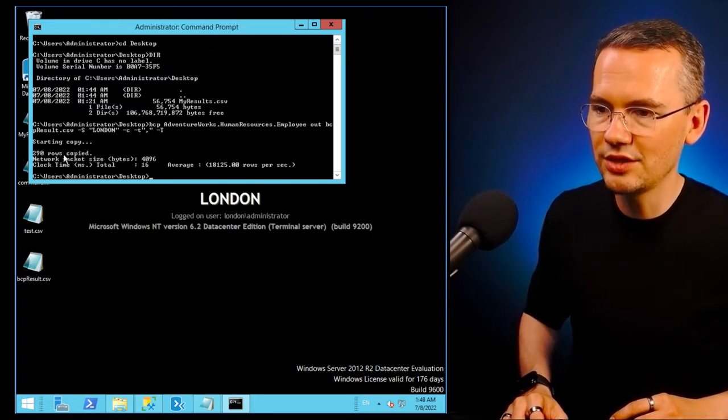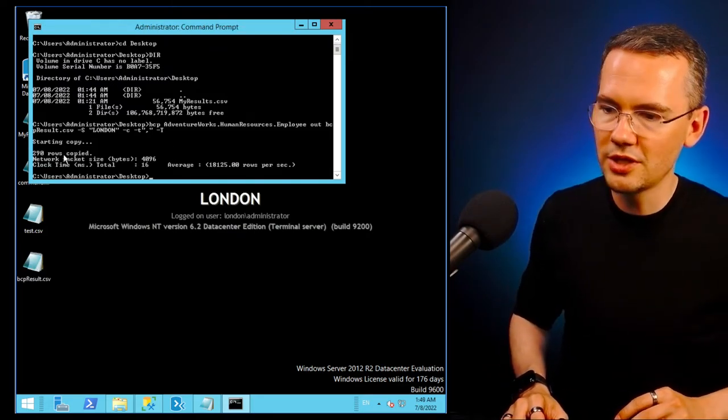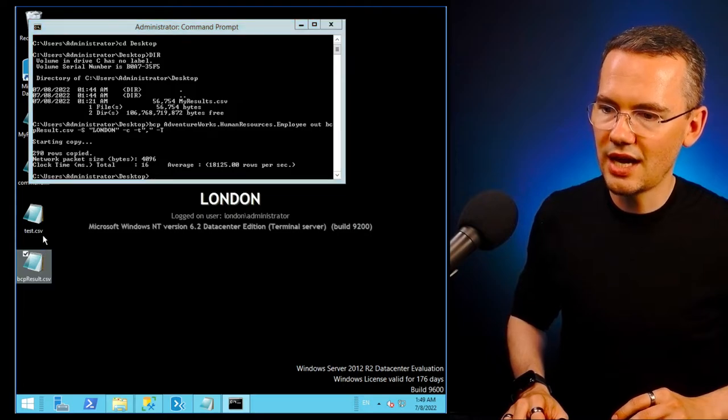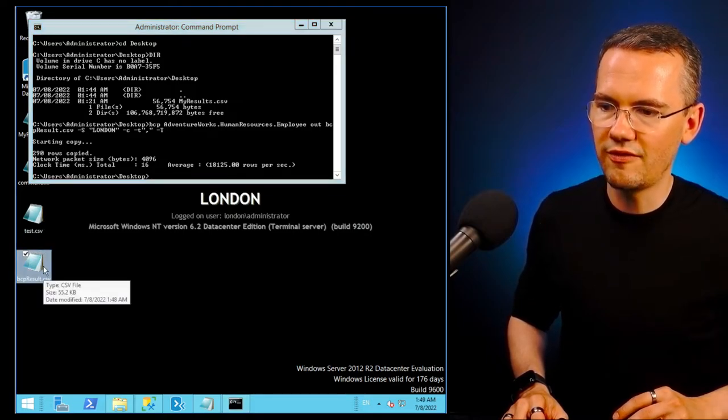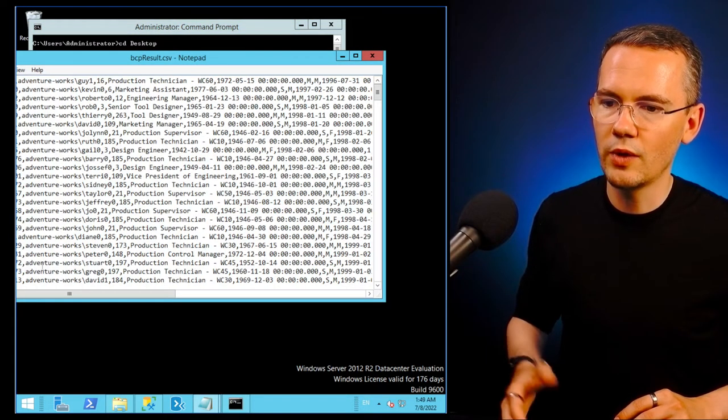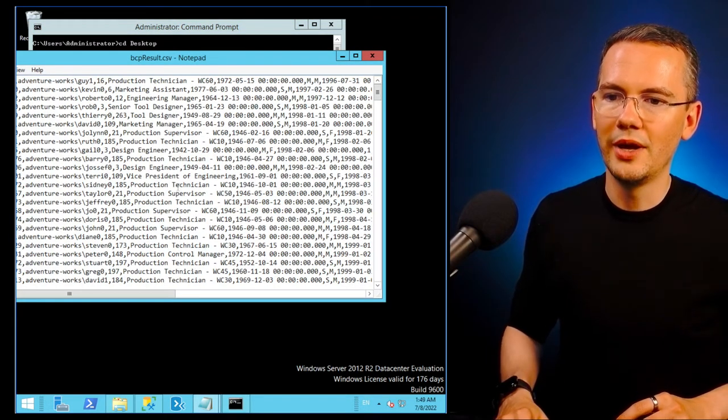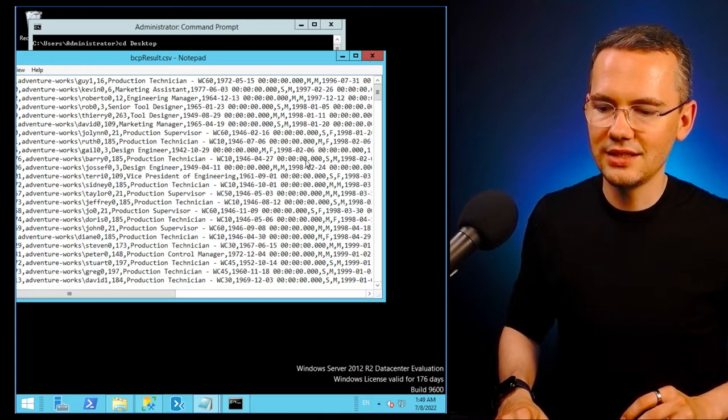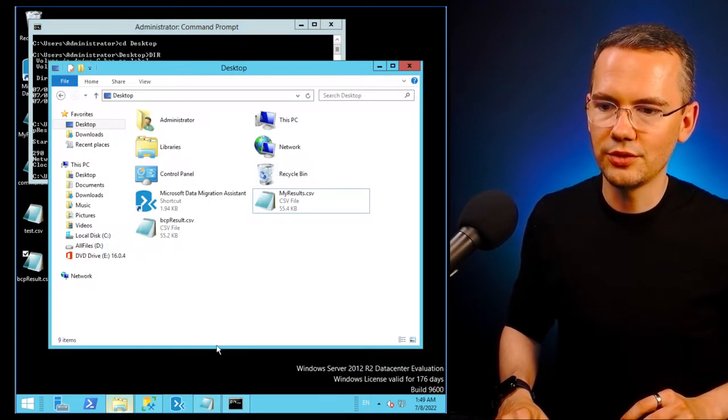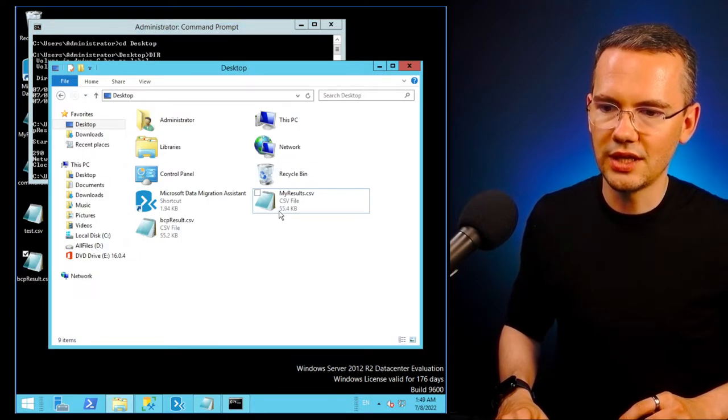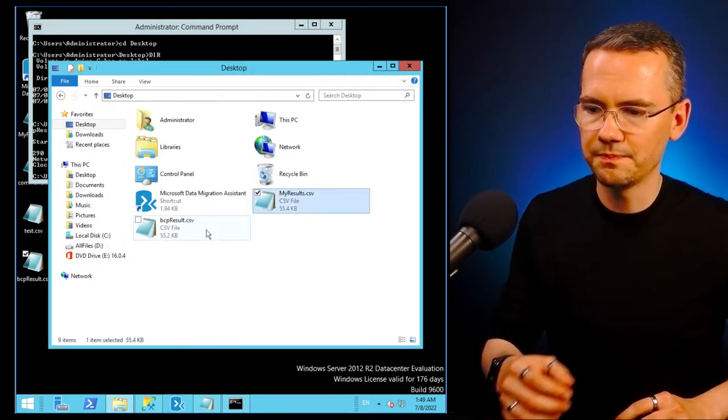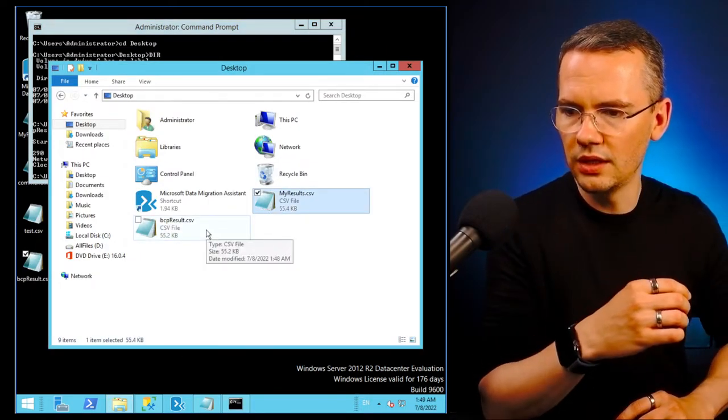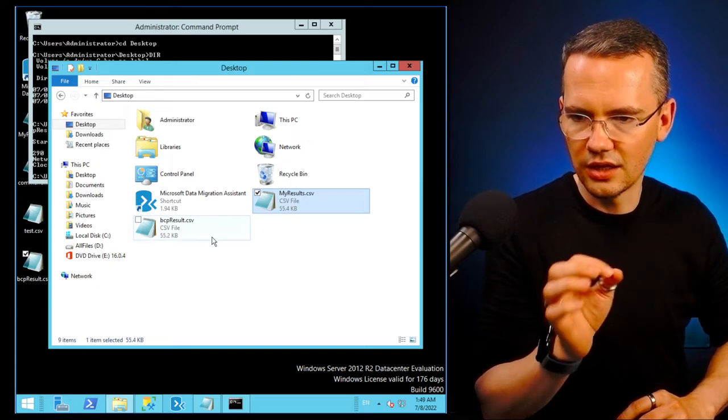290 rows were copied. As you can see, I do have my bcp results file in here as well. Exactly the same file, you can also see that these files are pretty much the same size.